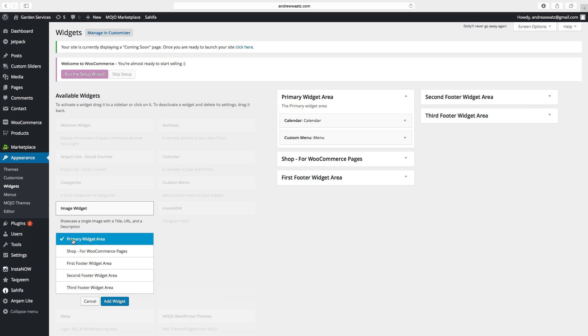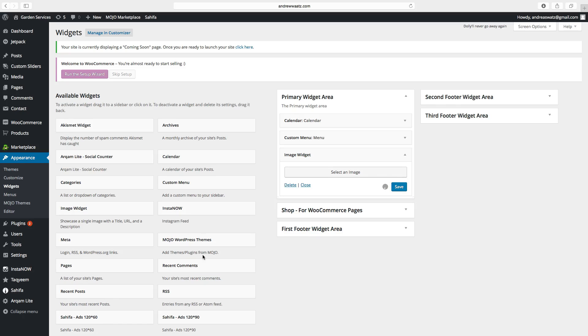Choose primary widget area. Click on add widget.